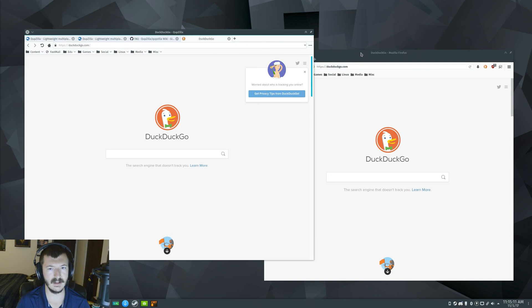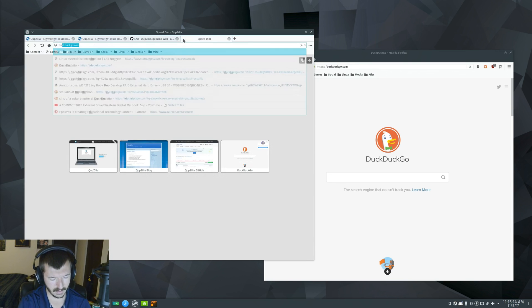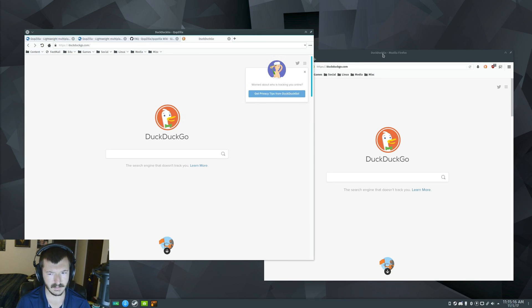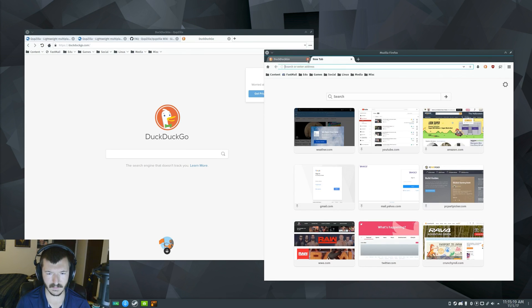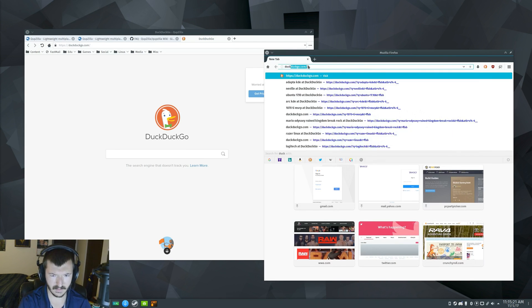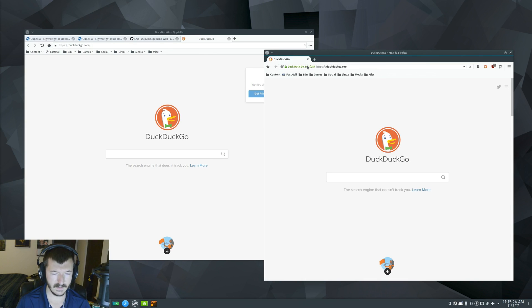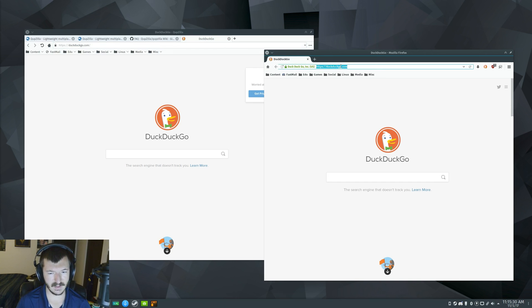versus going to the same in QupZilla. Look at that. Let's do that again. One more time. DuckDuckGo. Like, what? A second or two? If we go to it again in Firefox. It was a little bit longer. It might have been longer the first time because I was on startup, but that definitely felt a little longer.